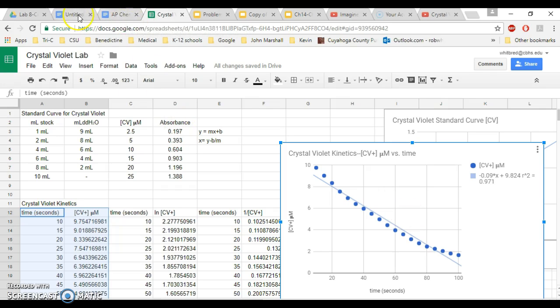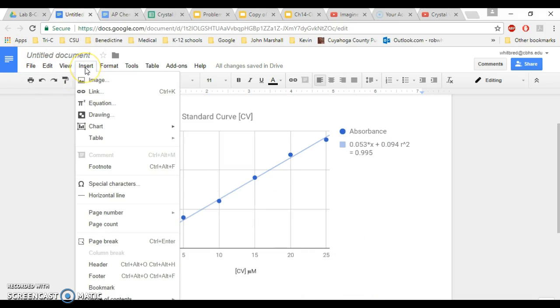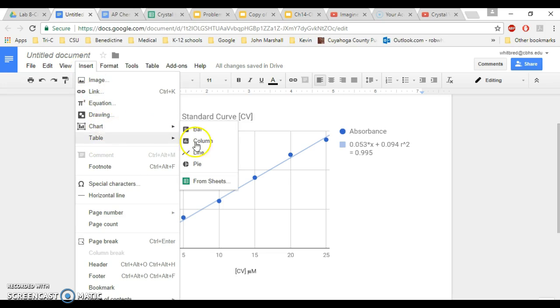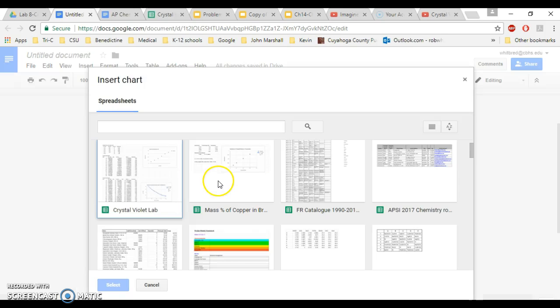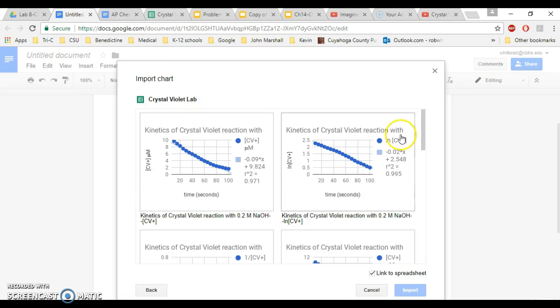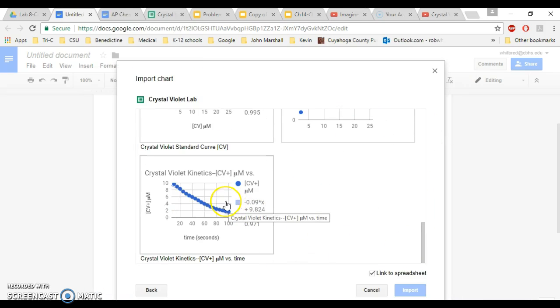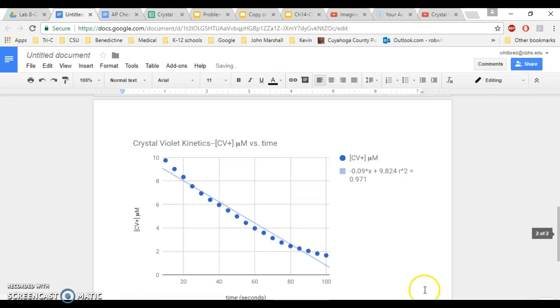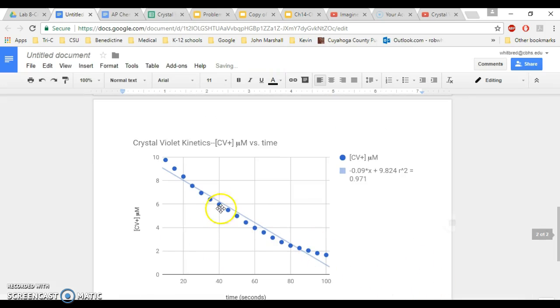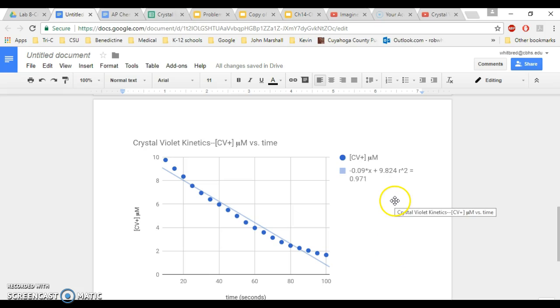So again, I'm going to remind you that if you go under your untitled document which I currently have, I can then go under insert and I can select a chart from sheets, and I'm going to click on my crystal violet lab and I'm going to scroll all the way down until I get to the most recent one that I made and hit import. And you're going to do that for each one of these charts because all three of these charts in addition to the standard curve should be included in your lab report. And with that, we're going to stop.